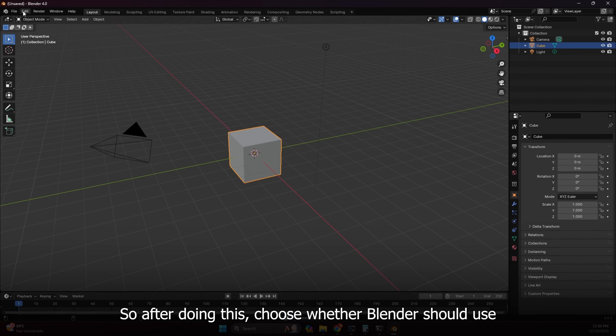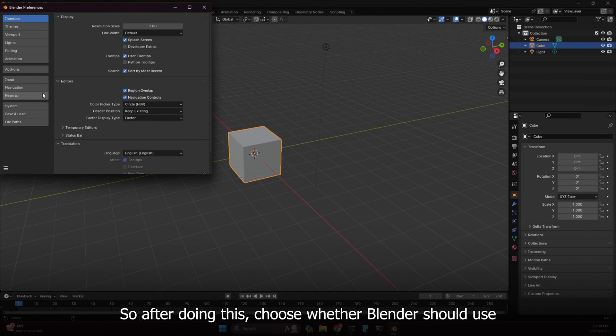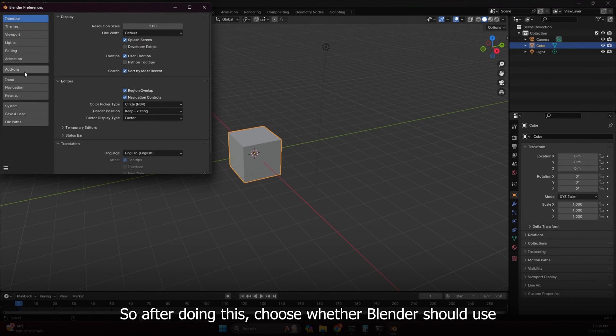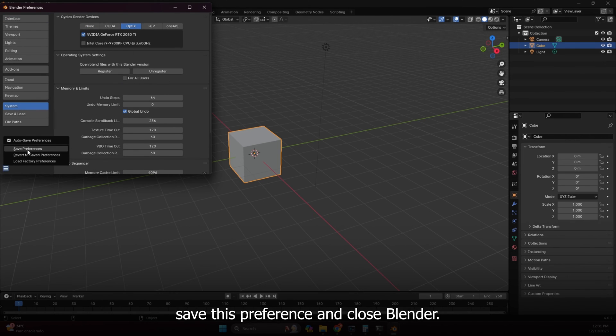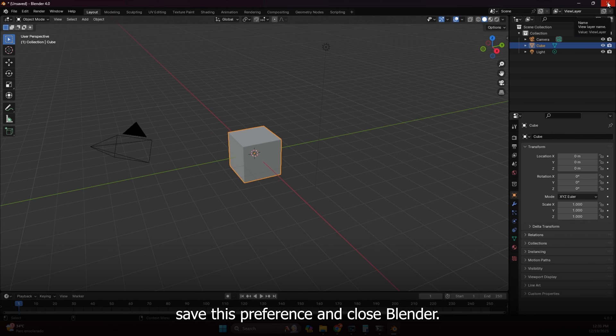So after doing this, choose whether Blender should use GPU or CPU according to your computer settings, save this preference and close Blender.